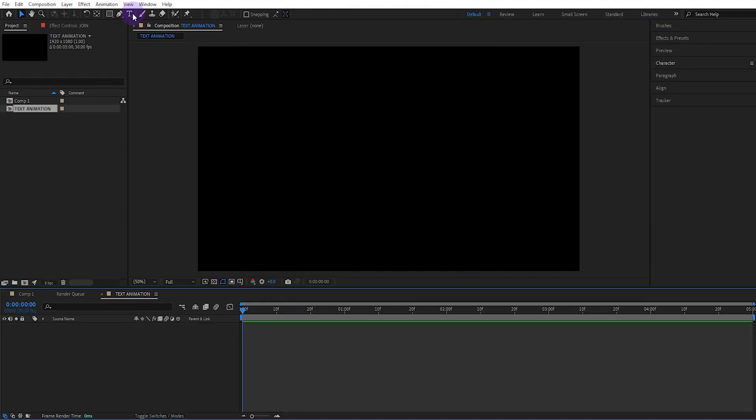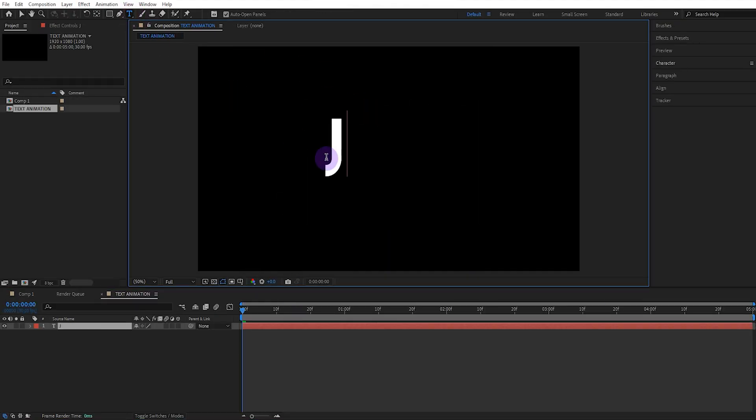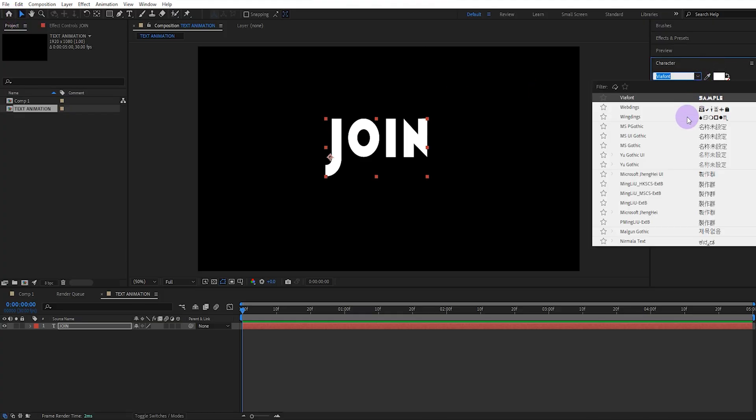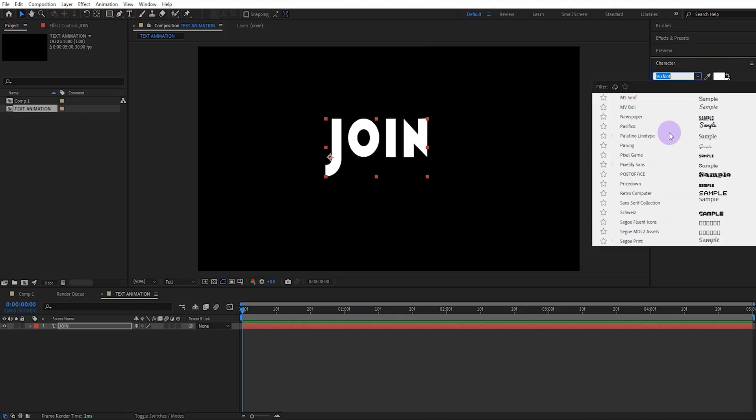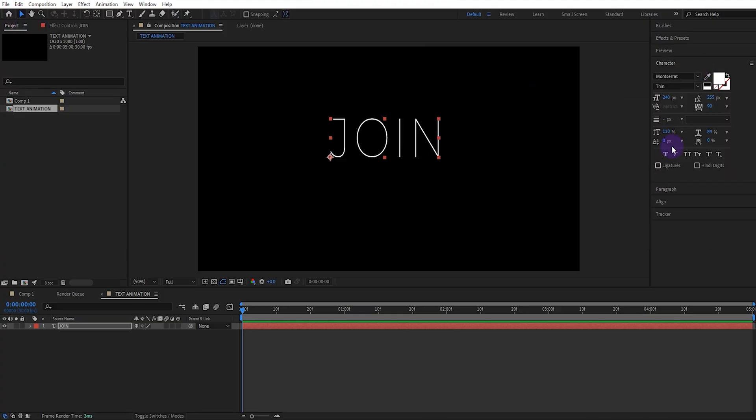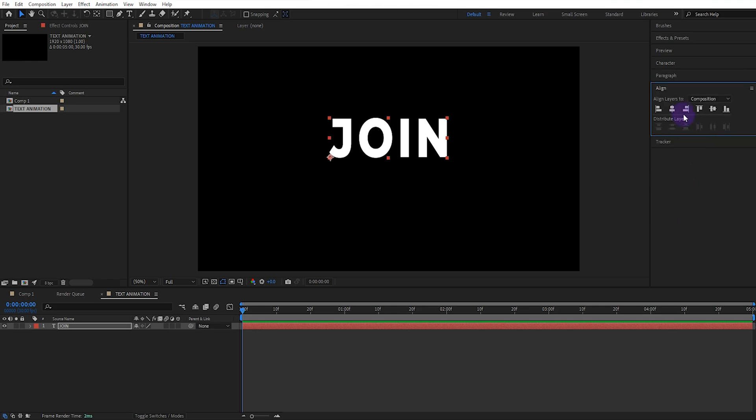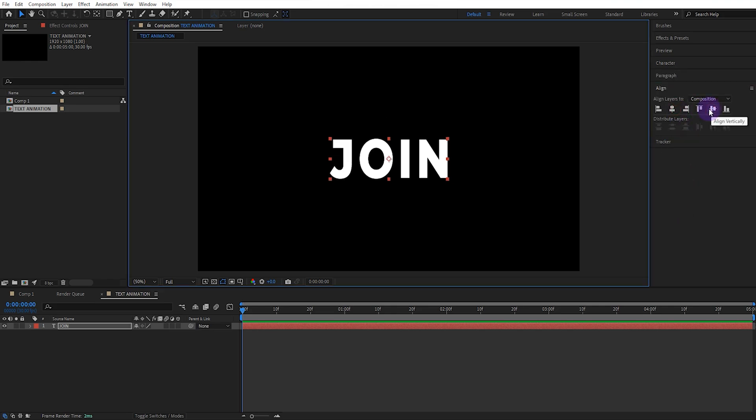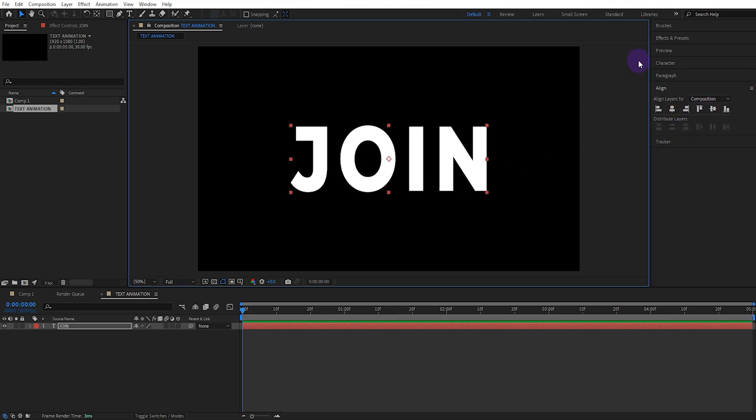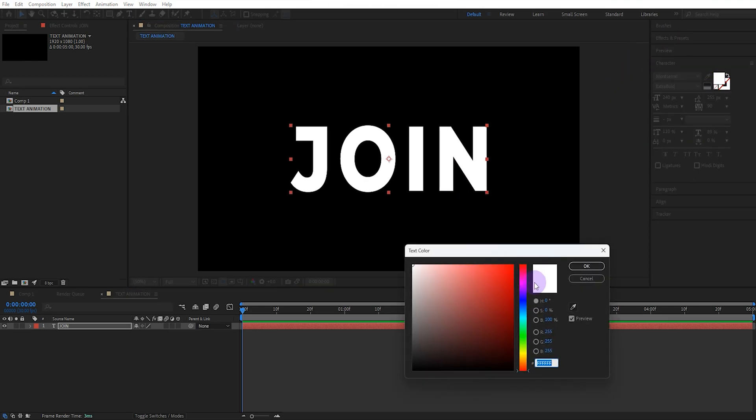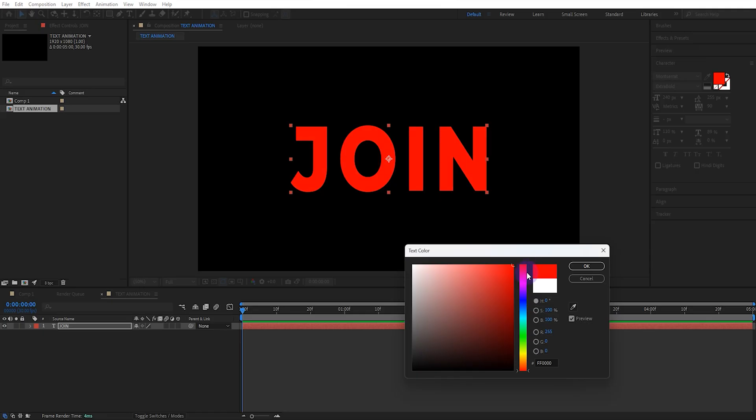Then select the text tool and type some text. I'll change the font to Montserrat which is a readily available font. Then I'll align the text to the composition and slightly increase its size. You can also change the text color to your liking.